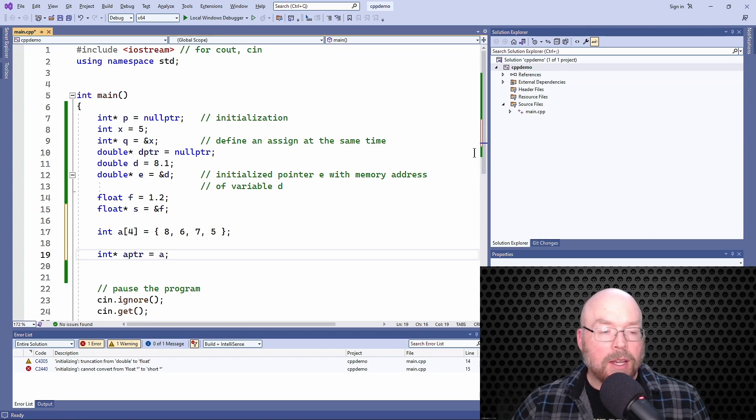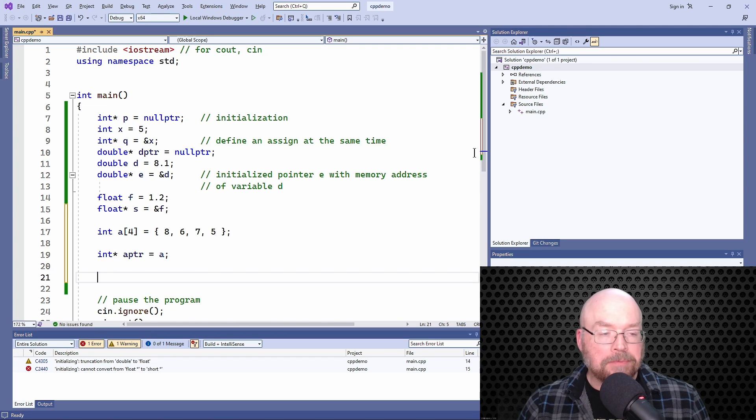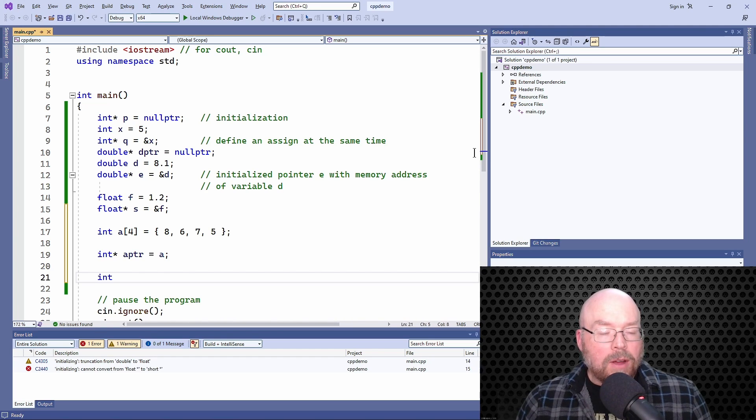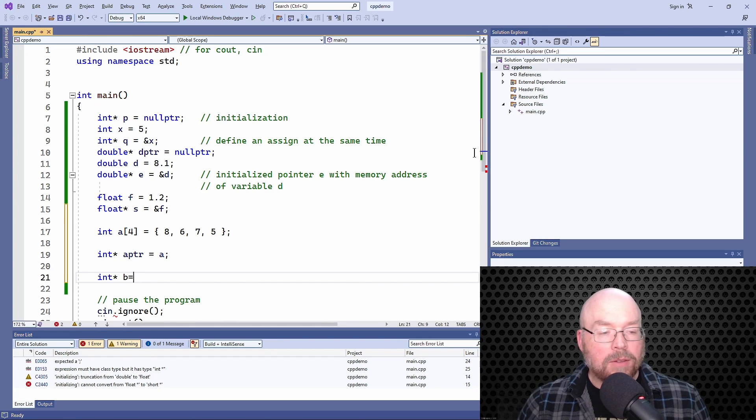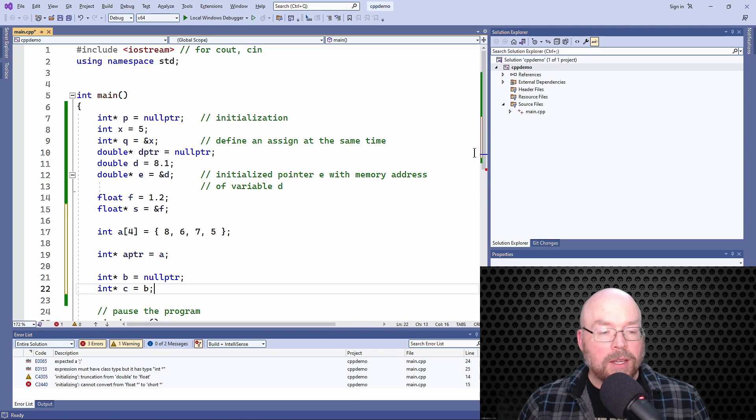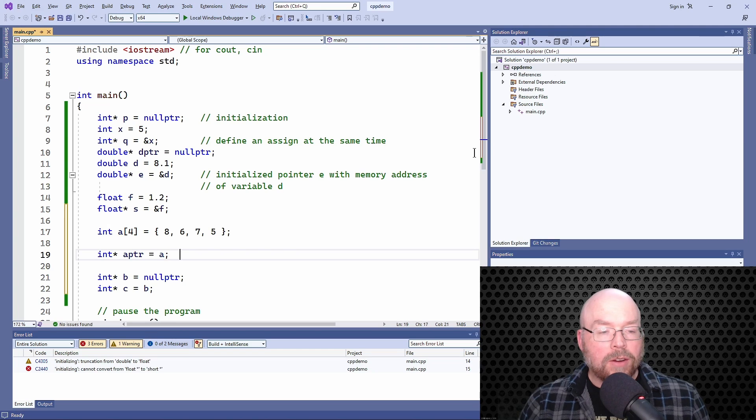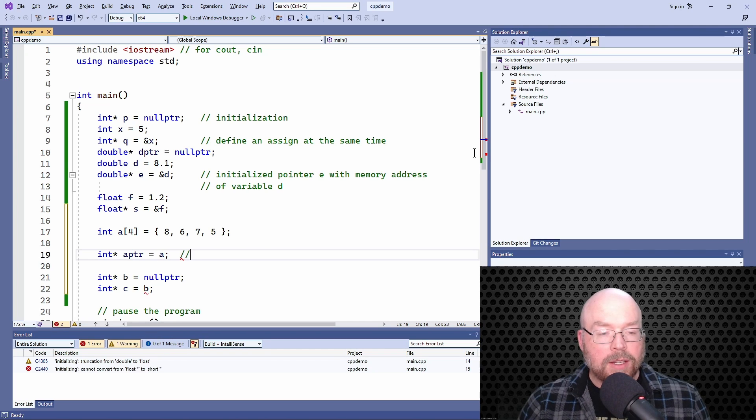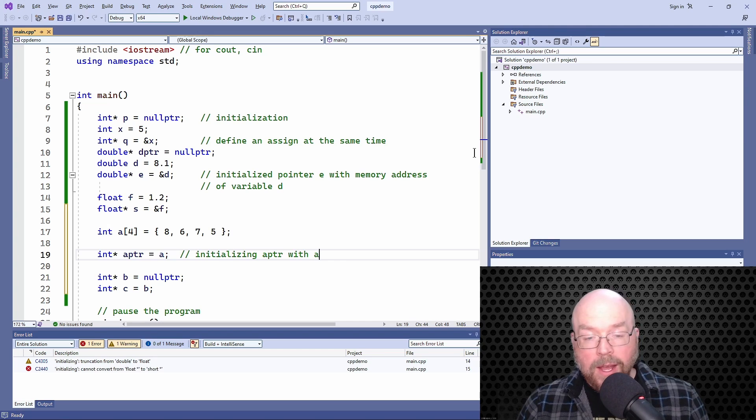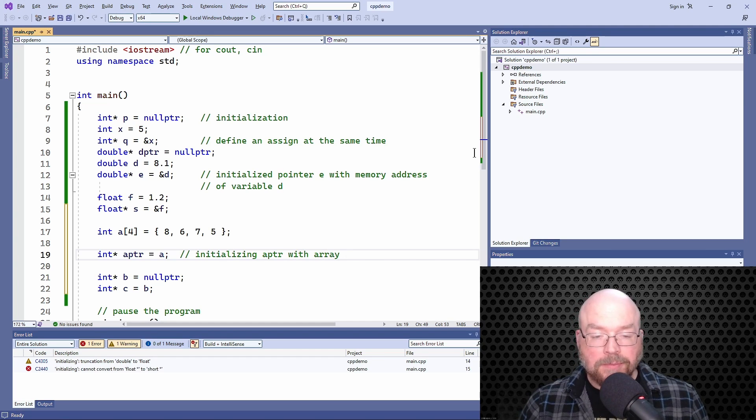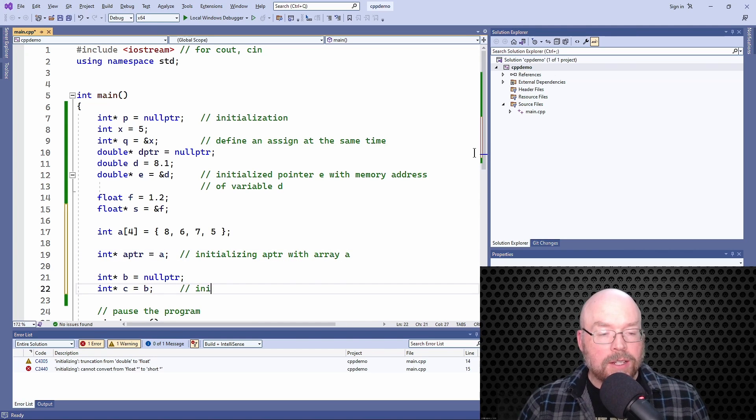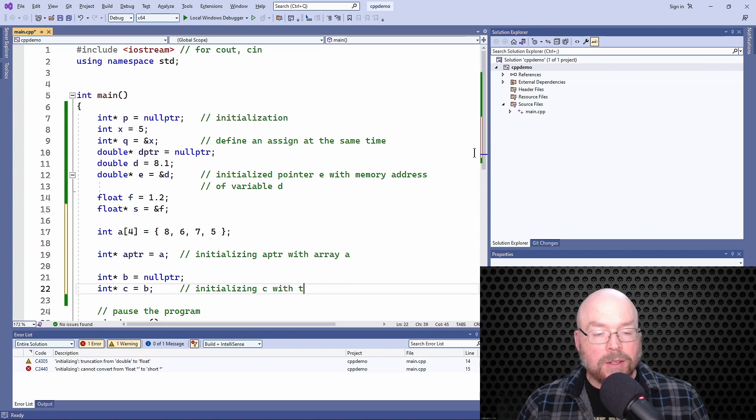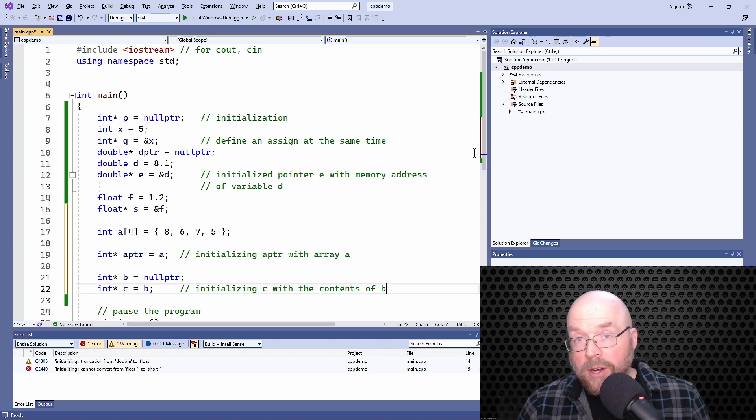It's just like initializing a pointer with another pointer, which could look something like this. You could do something like int star b equals null pointer, and then you could do int star c equals b. Here you're initializing a pointer with array a, or with the memory address that is inside of a. And here you're initializing c with the contents of b, which is null pointer.